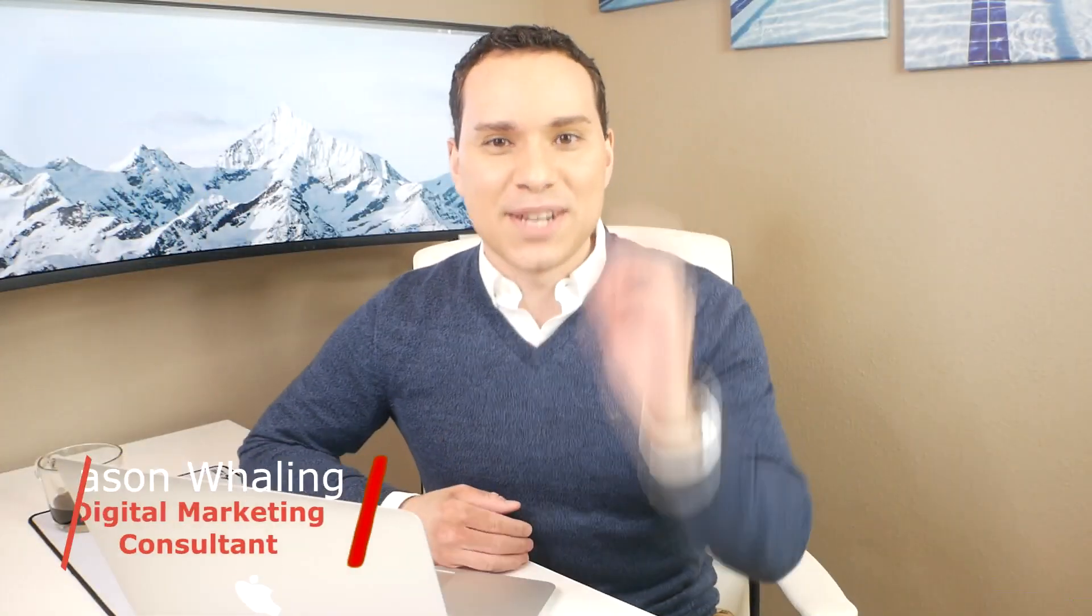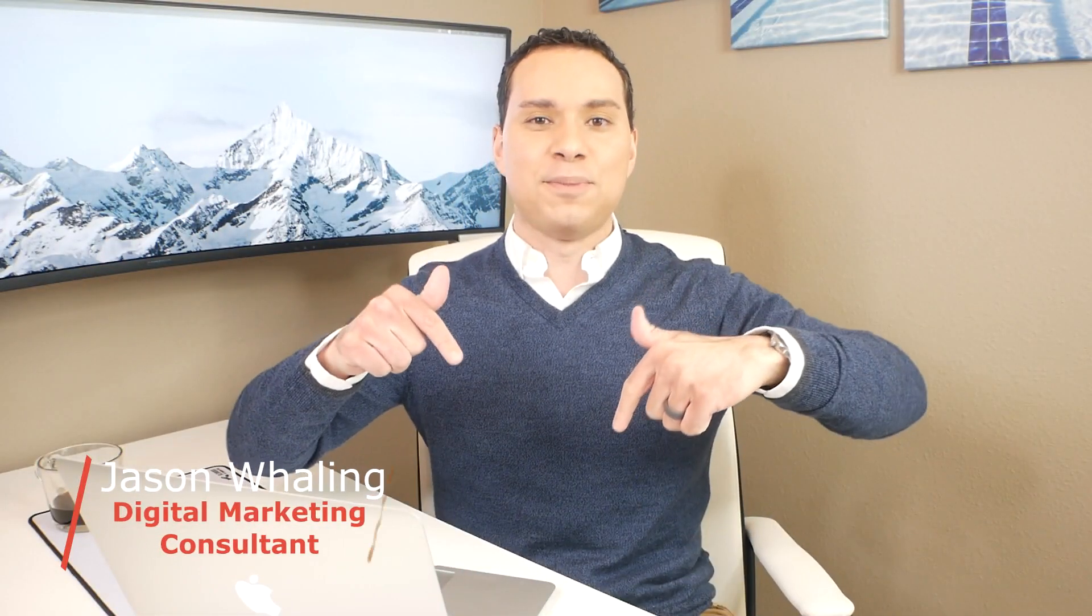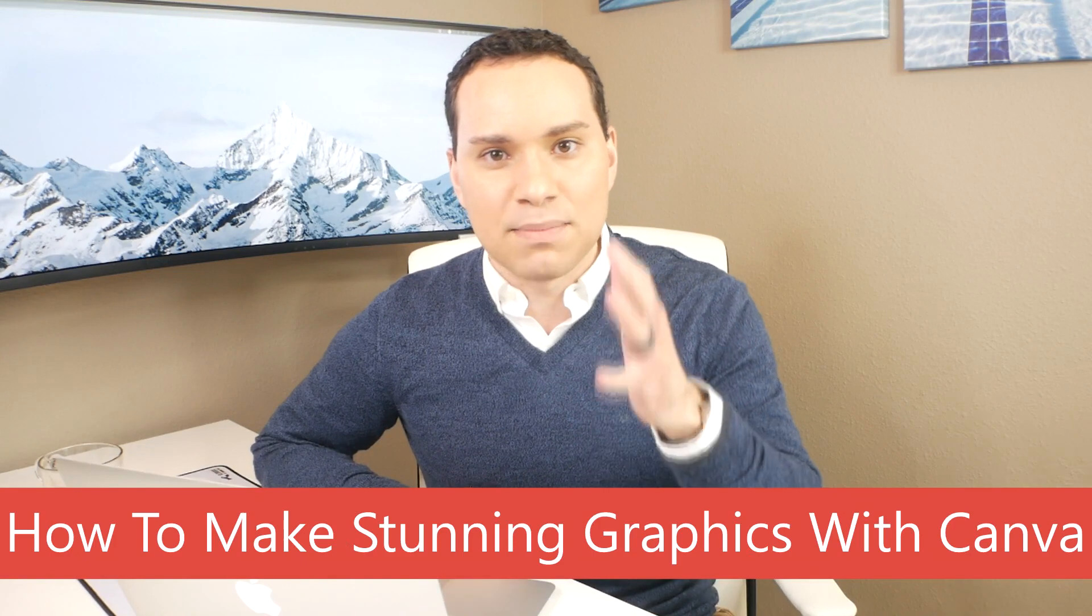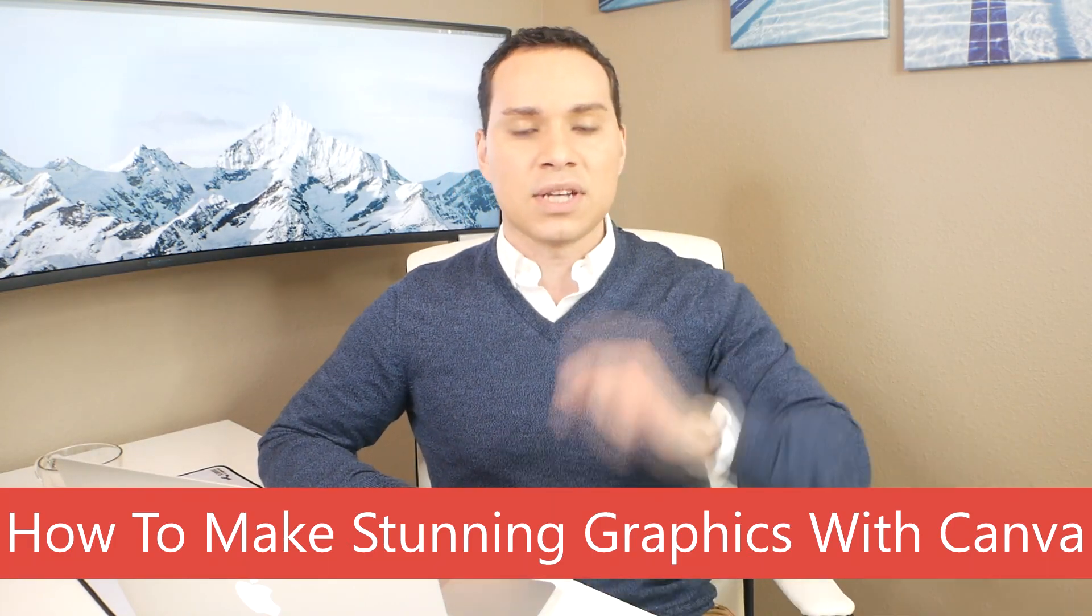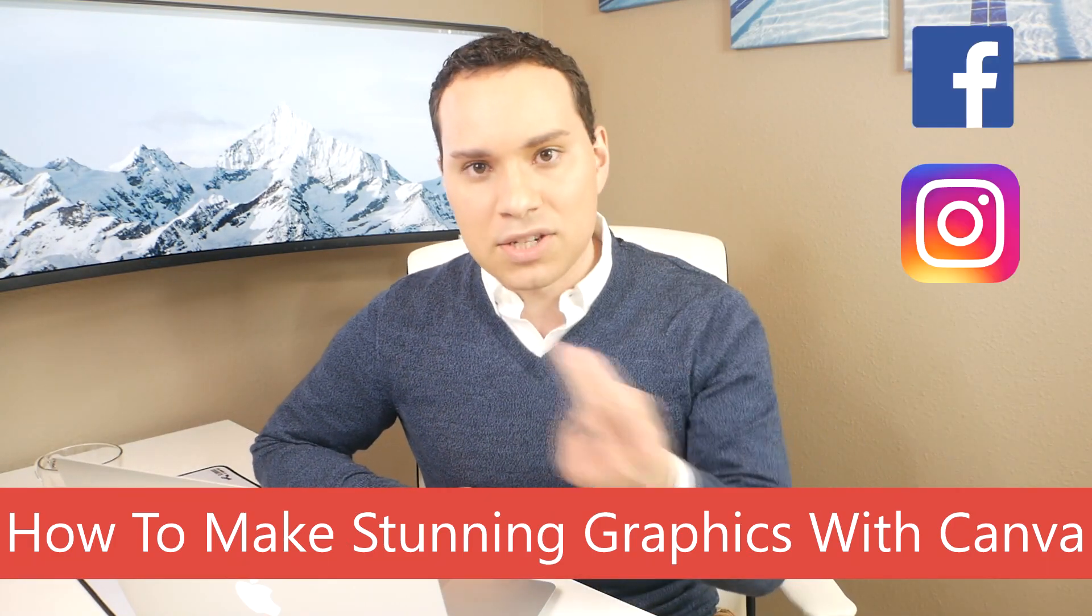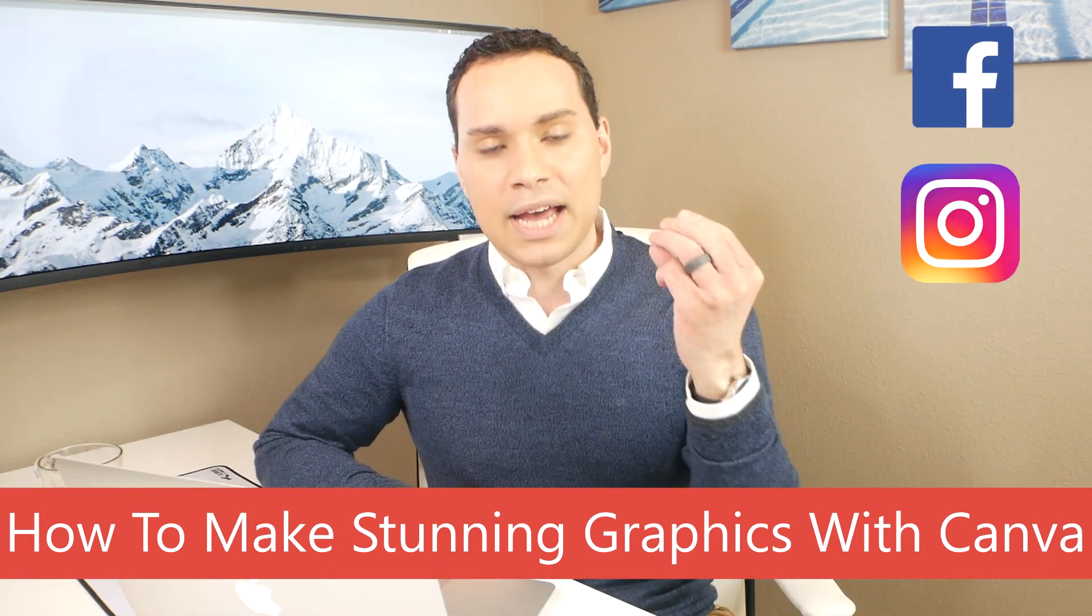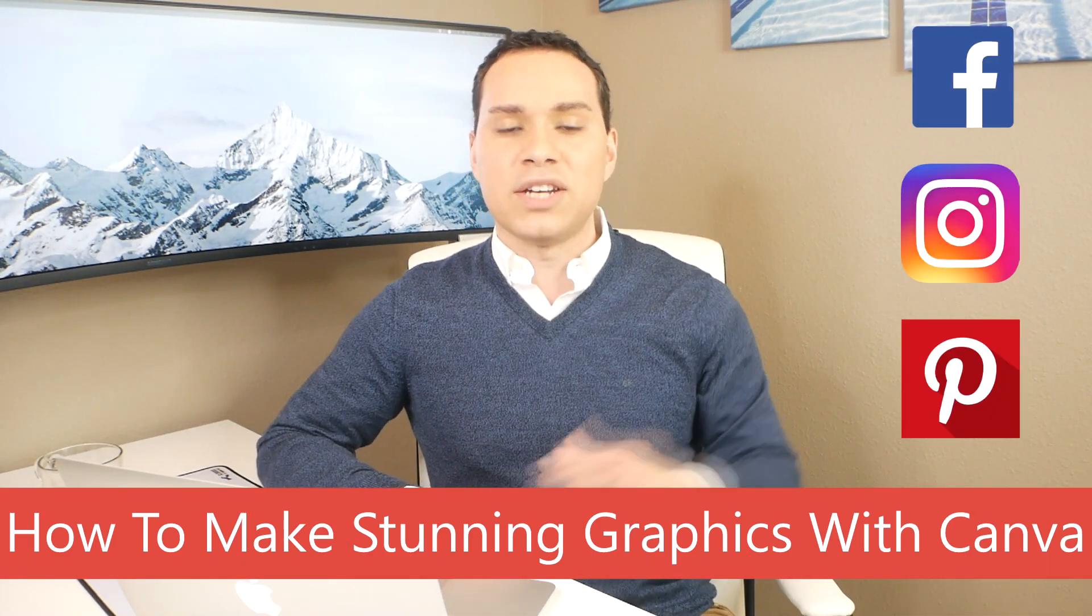Hey everyone, Jason here, digital marketing consultant. And in this Canva 2.0 tutorial, you're going to learn how to make some awesome posts for your social media accounts: Facebook, Instagram, and Pinterest.